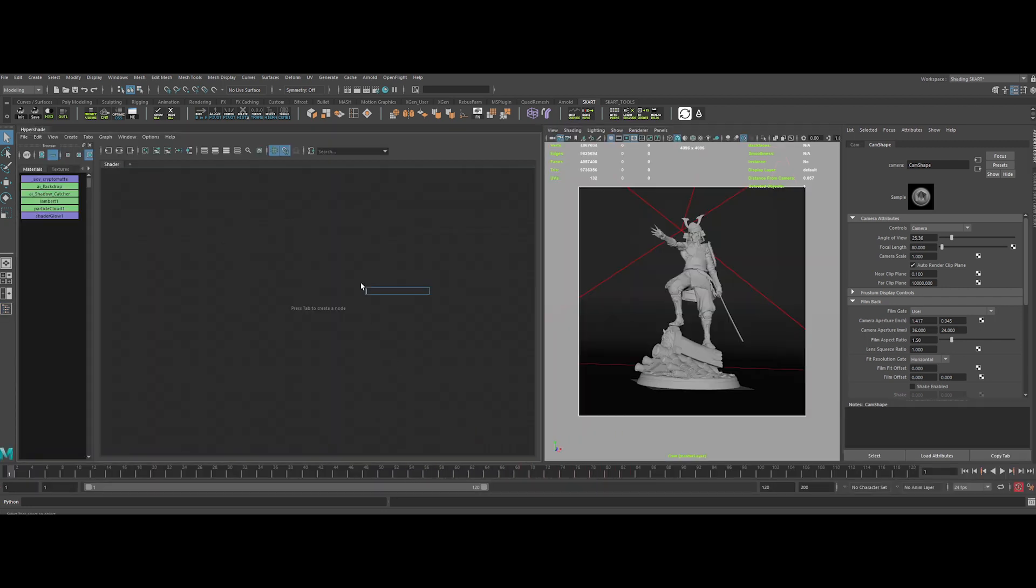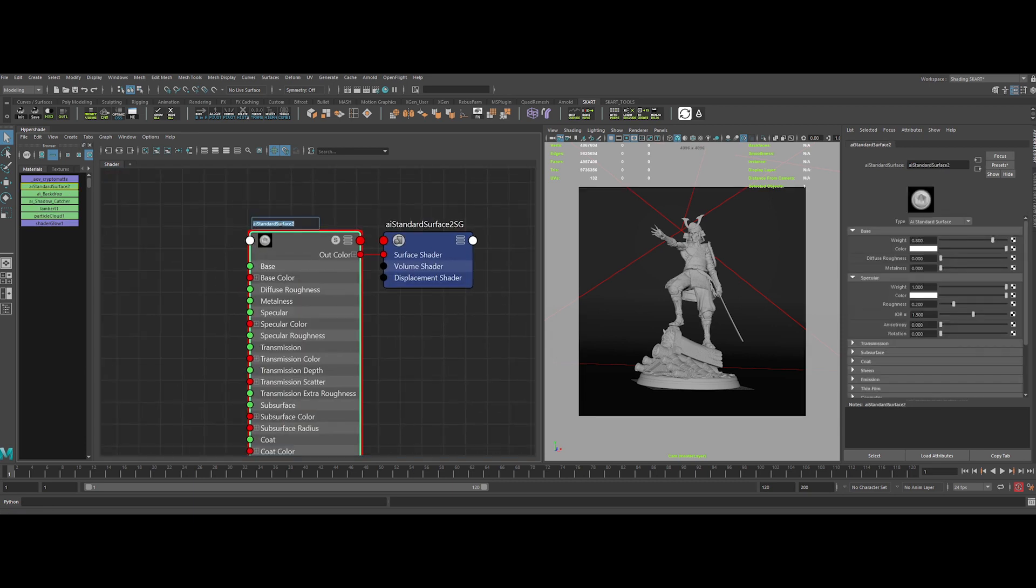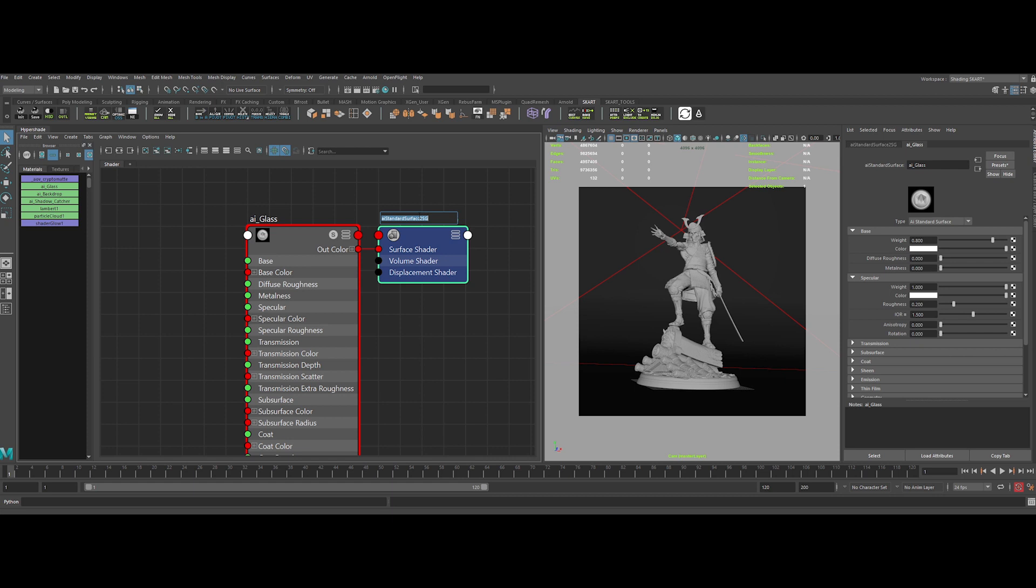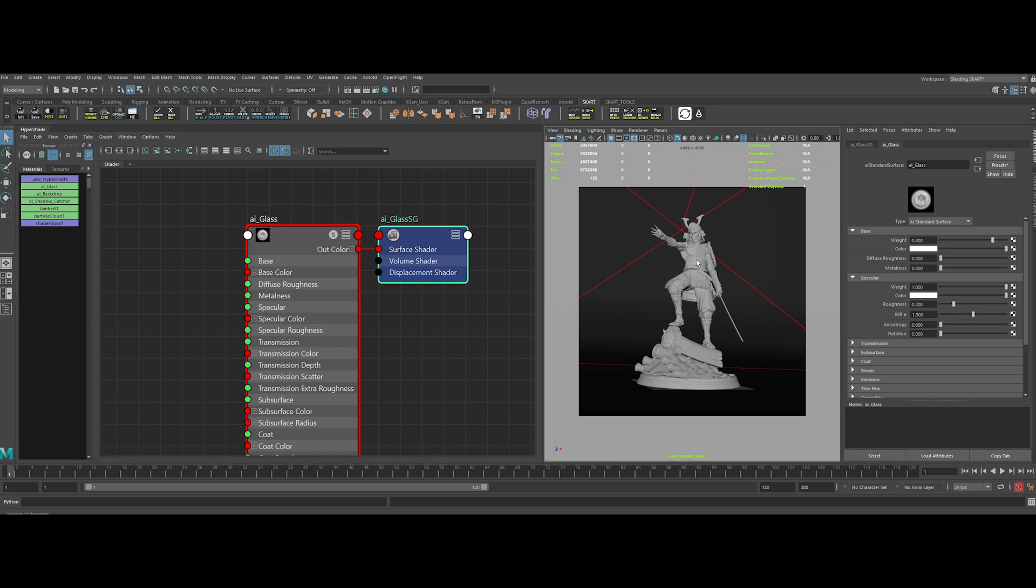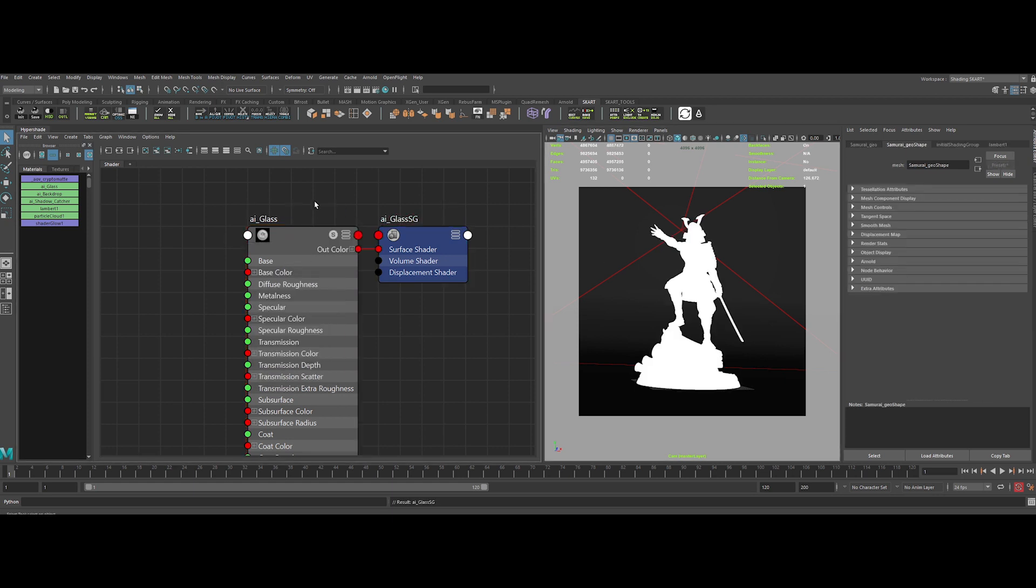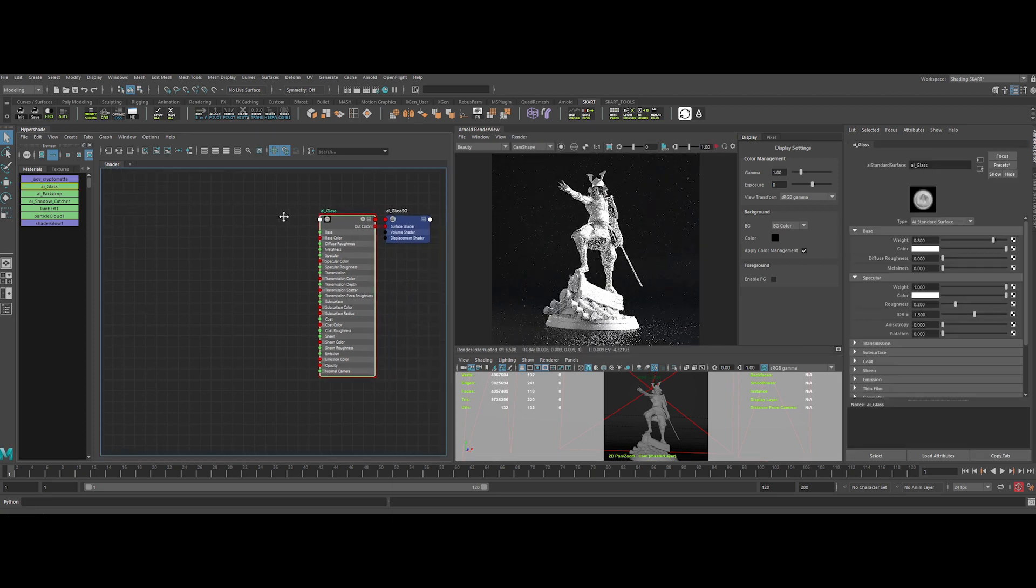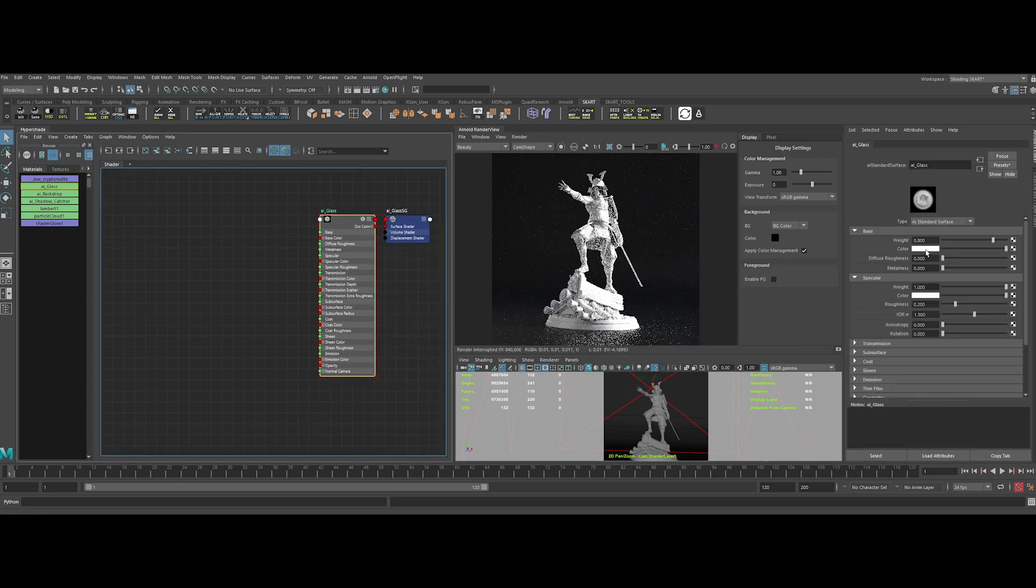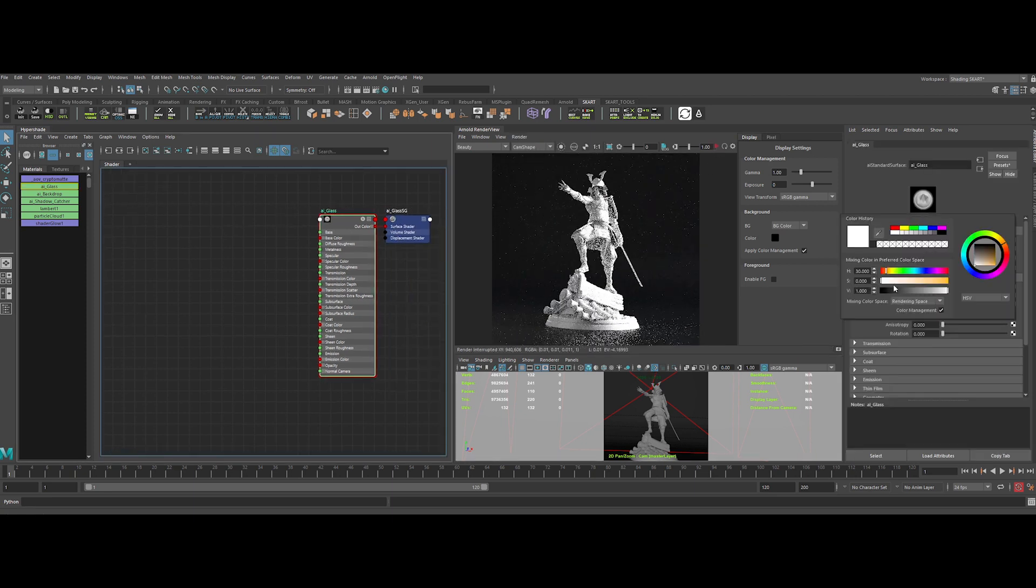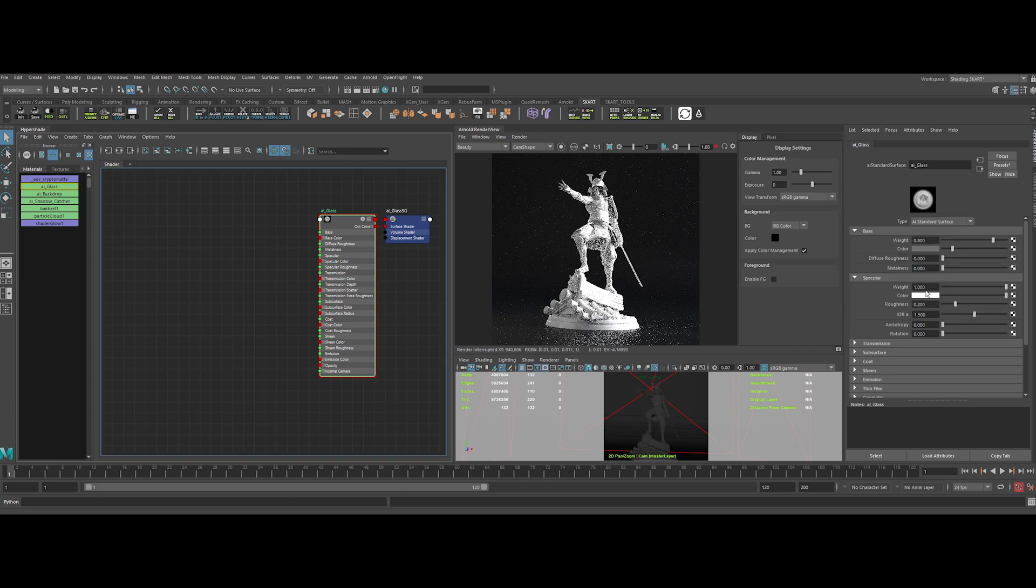Let's begin by creating an AI standard surface. Let's rename it properly and also don't forget the shader engine too. Now we can assign it to the model. Let's launch the IPR to see what we've got. Let's setup our basic glass shader. For the base color, let's input a mid-gray value. It's not mandatory with reflection shader because it will not be used. But later on, I will disable transmission to see better what I will be doing.